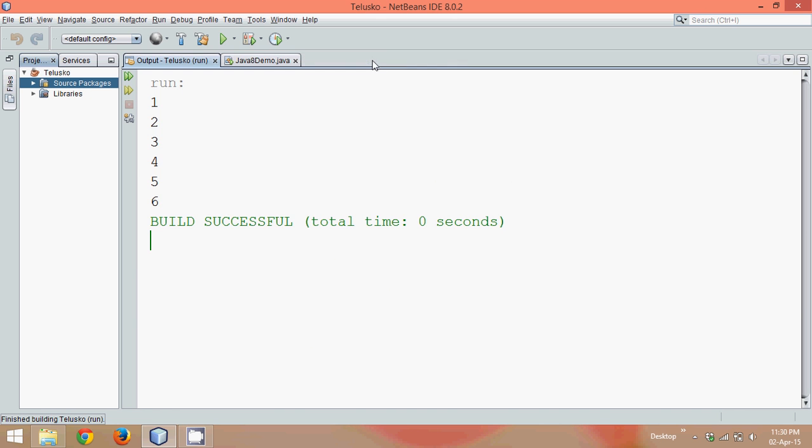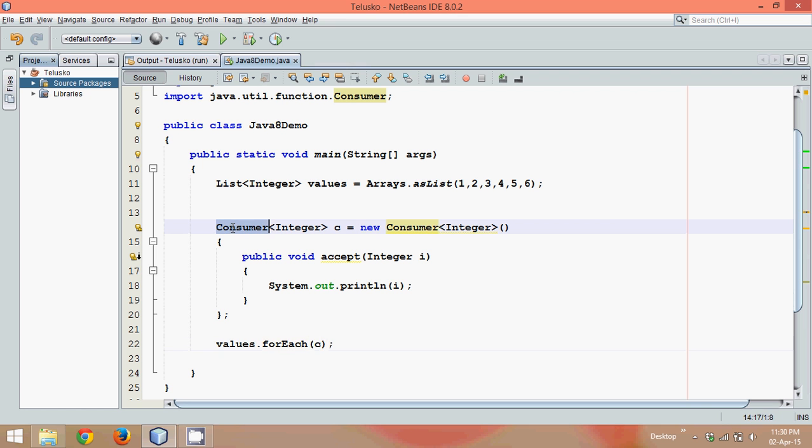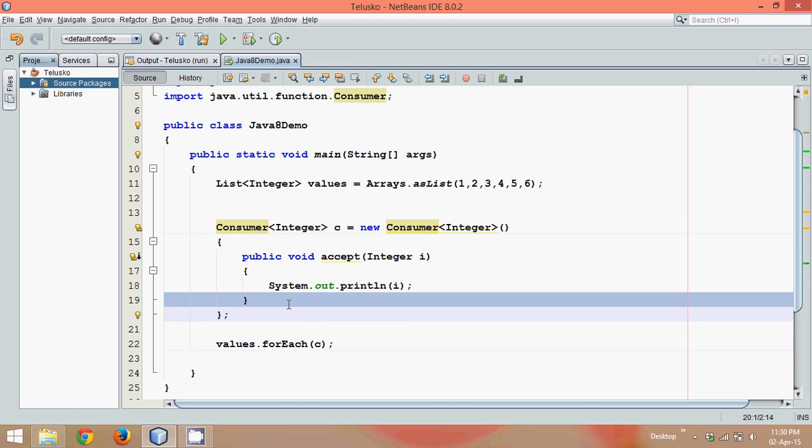So that means this forEach method here accepts a Consumer interface. Can we make this code more efficient now? Yes we can. And how to make this code more efficient, that we'll see in the next part. Thank you.